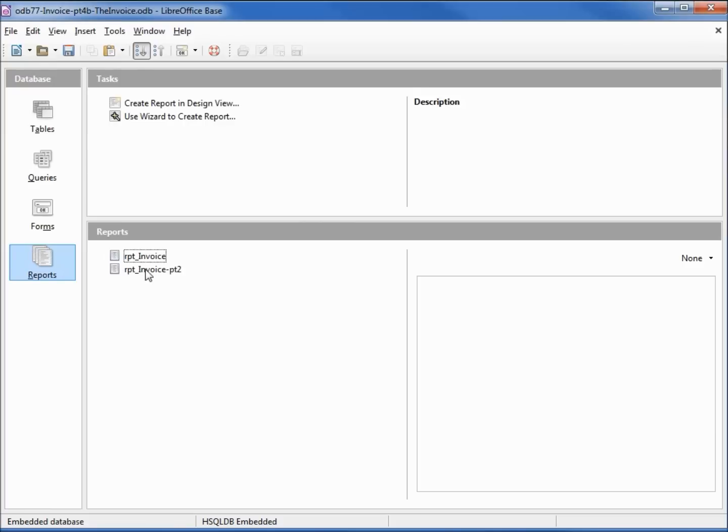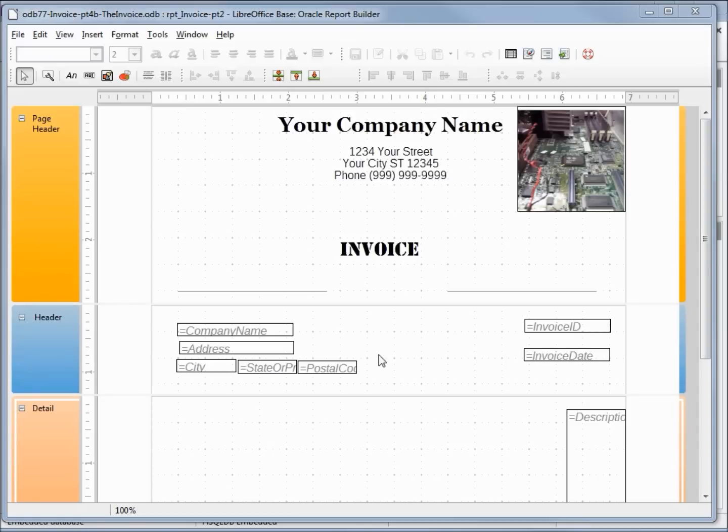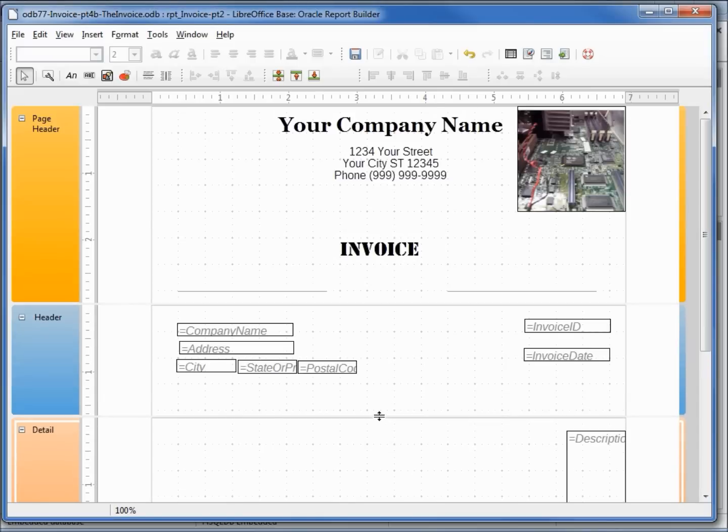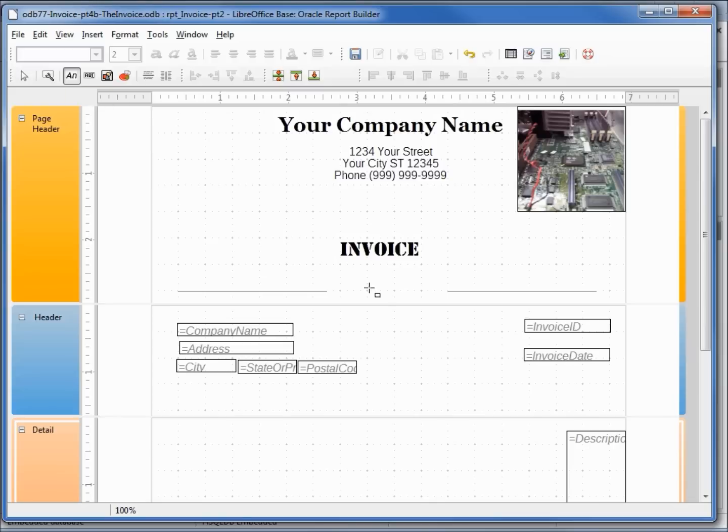I'm going to right-click on that and edit. I'm going to make my header area a little larger and click on the label. I want to add a label for the invoice ID.